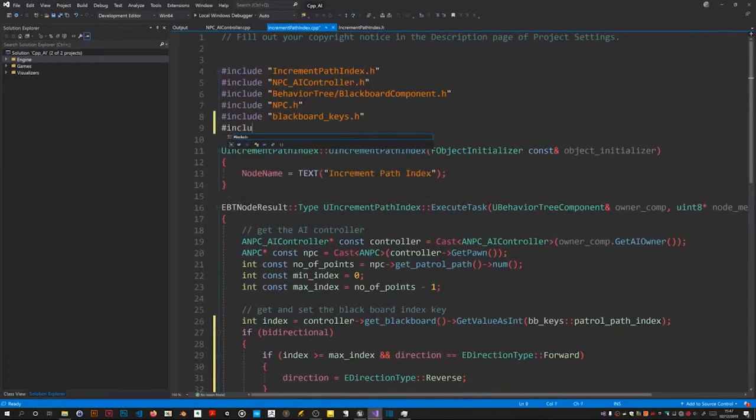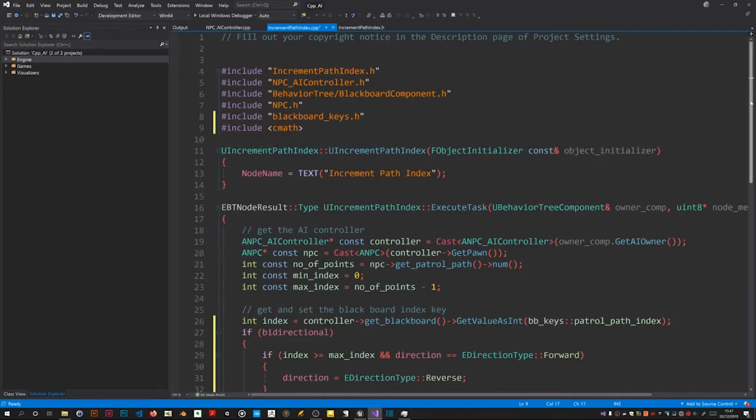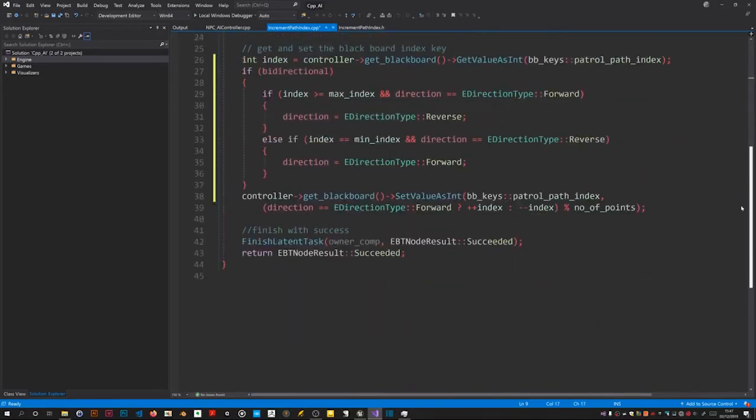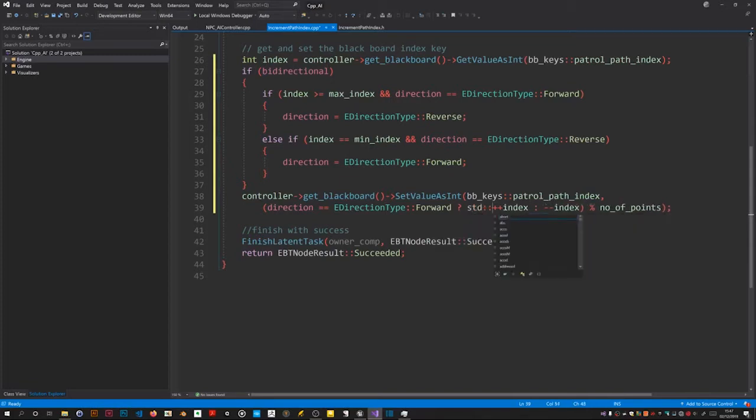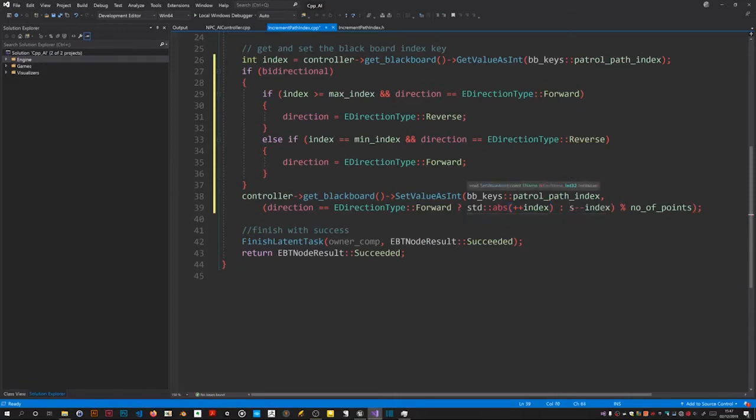So include cmath to get access to the standard C++ math libraries. The reason is that when we're not doing bidirectional we're going to keep incrementing index. Eventually, admittedly when it hits about 2 billion, it's then going to overflow and become negative. So to go against that possibility, I'm going to make both of these absolute values. Because you can't have negative indexes. It will crash or throw an exception.